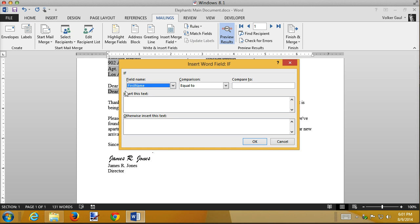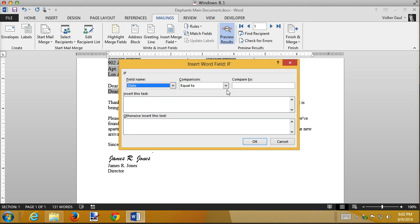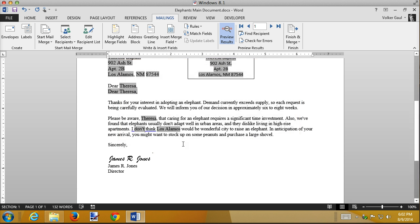If-then-else. All right, and now we have to designate the criteria. Just like in Excel, the if statement, just like in Access Queries, we need to designate the criteria. If the state is not equal to California, then add the word don't. The centering here doesn't matter. Add the word don't. Otherwise, we leave a blank. So let's see how that works. I'm going to click on OK, and it inserts a field.